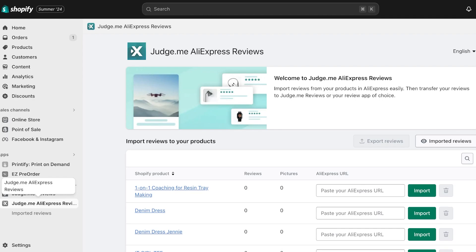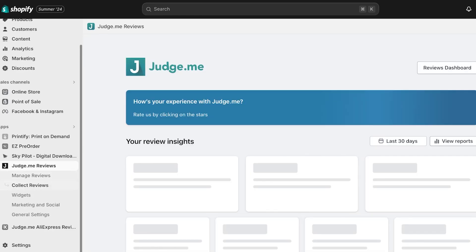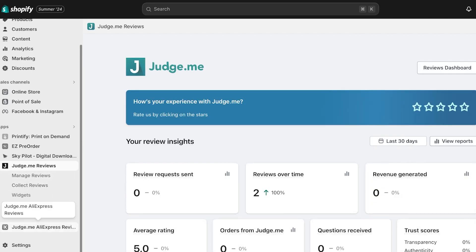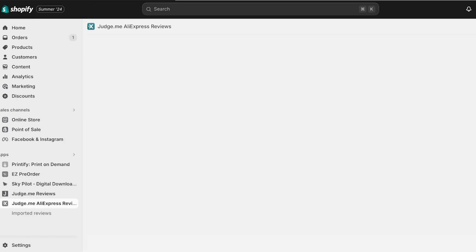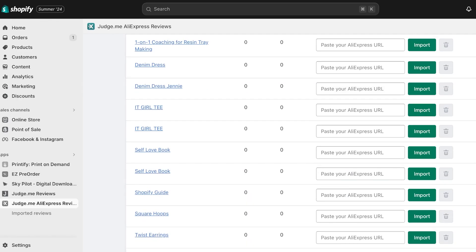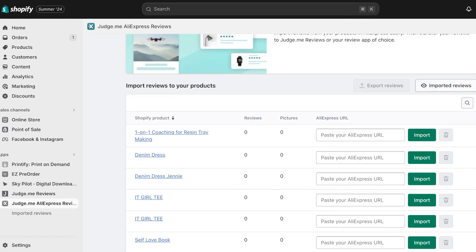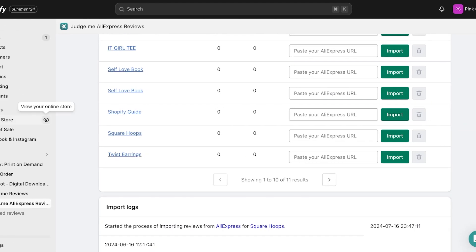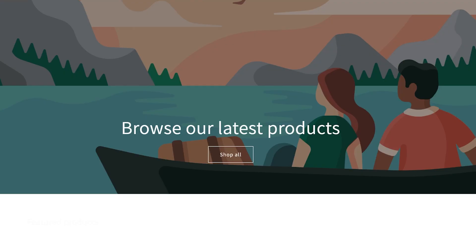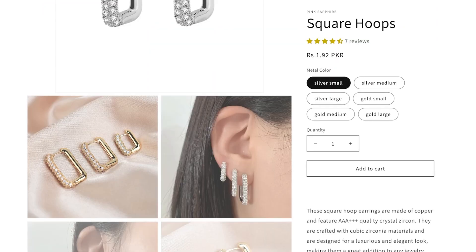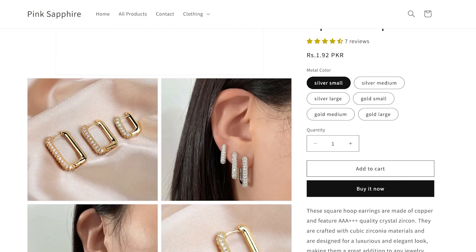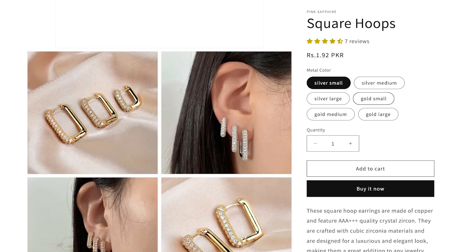For seven reviews it only takes about two to three minutes to complete the import. Judge.me also sends email notifications when reviews have been imported, so you don't have to wait and watch — just check your email. And as you can see, it only took a couple of seconds: the product now has seven reviews.